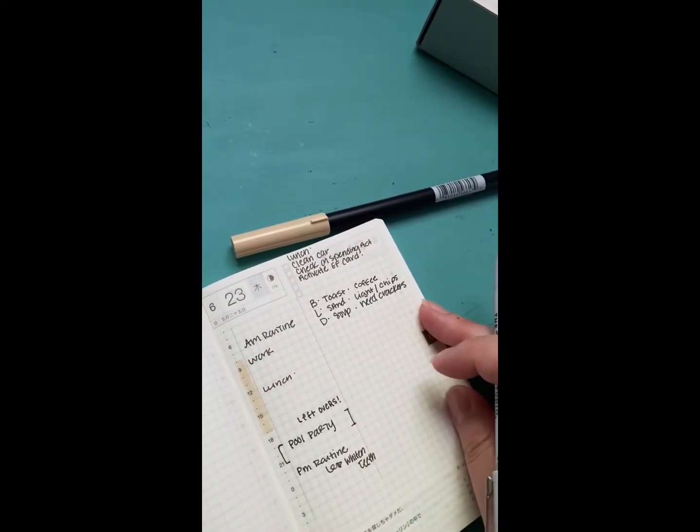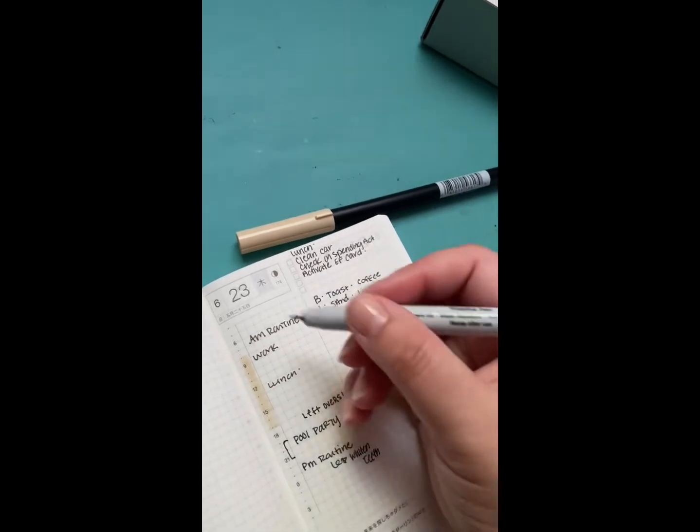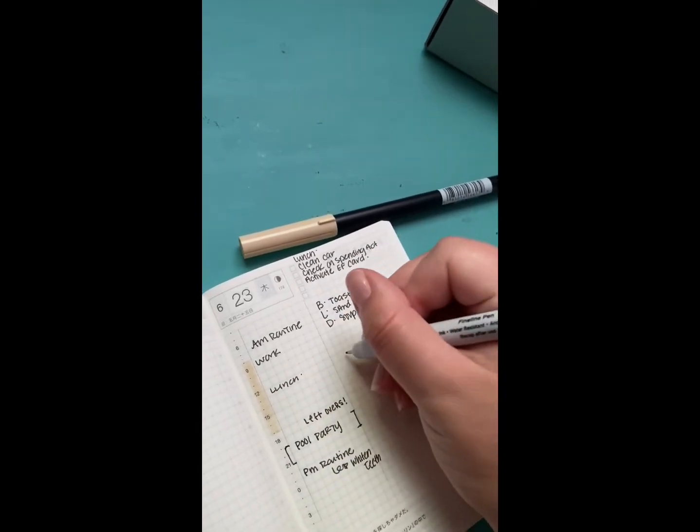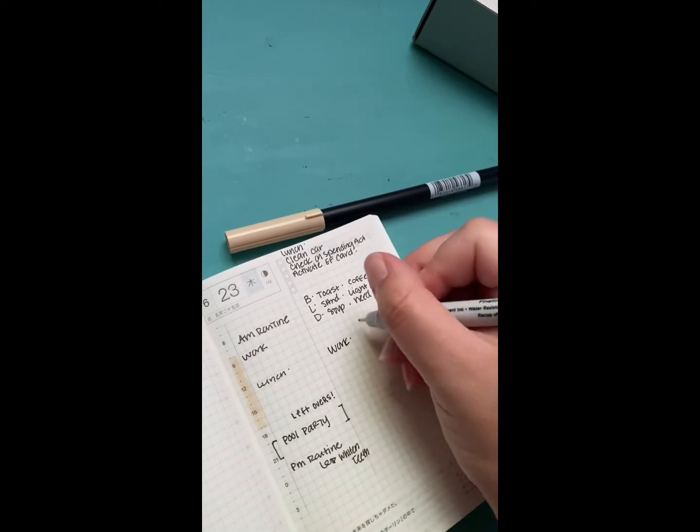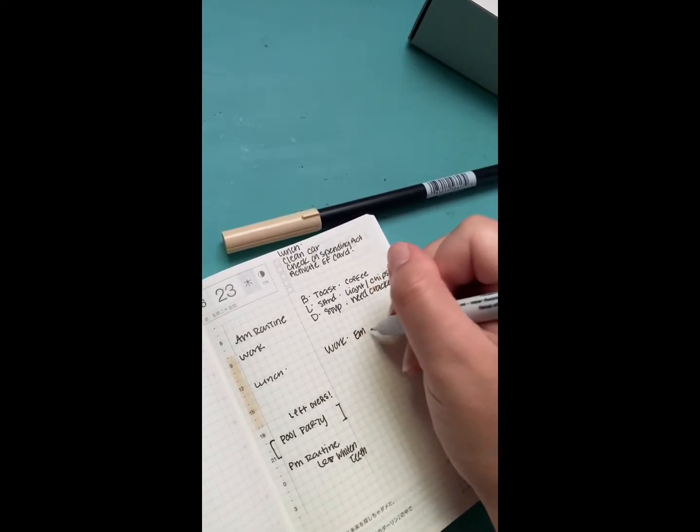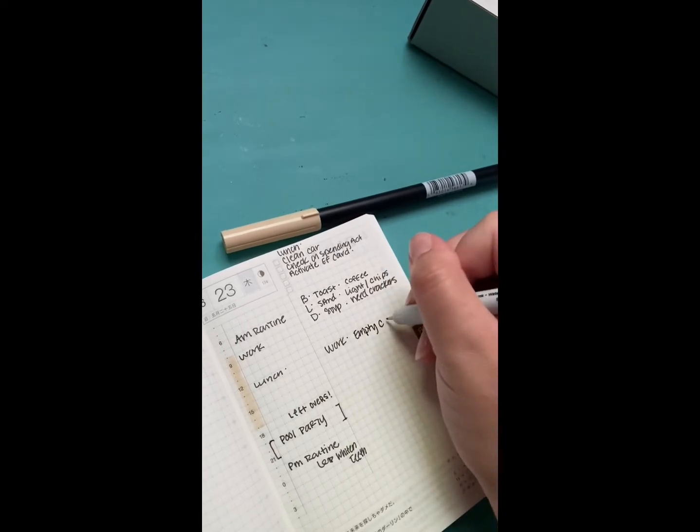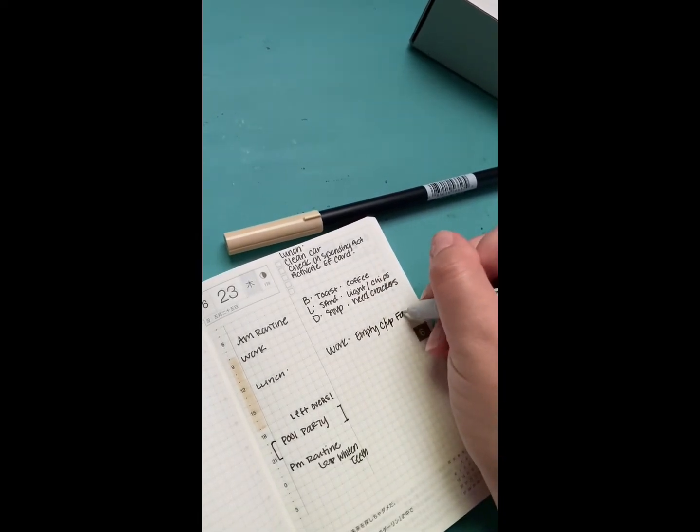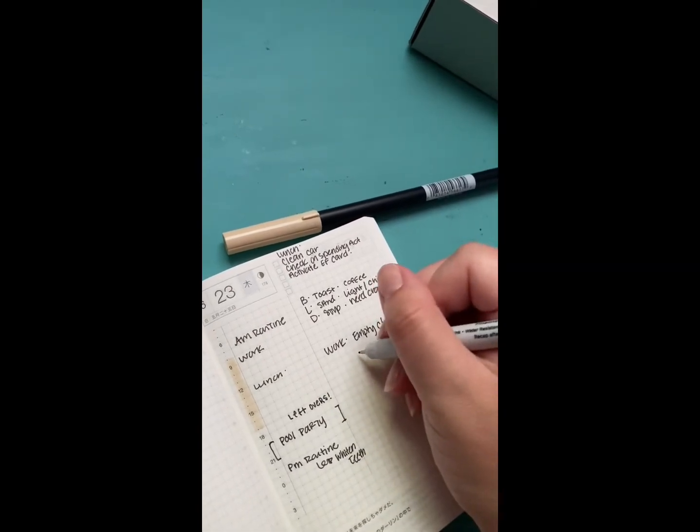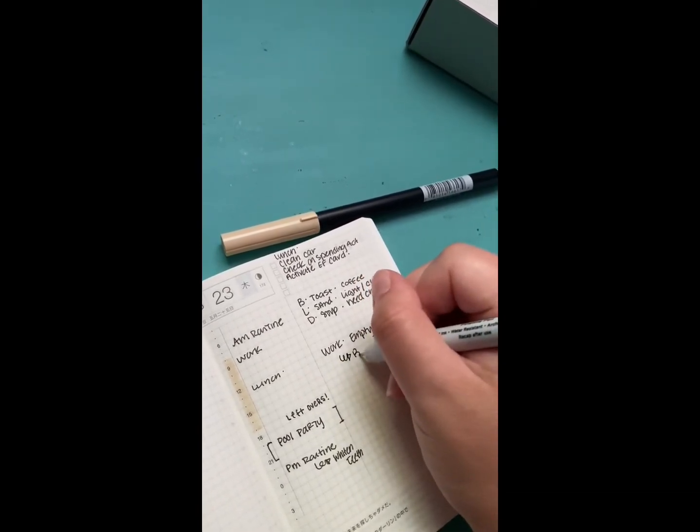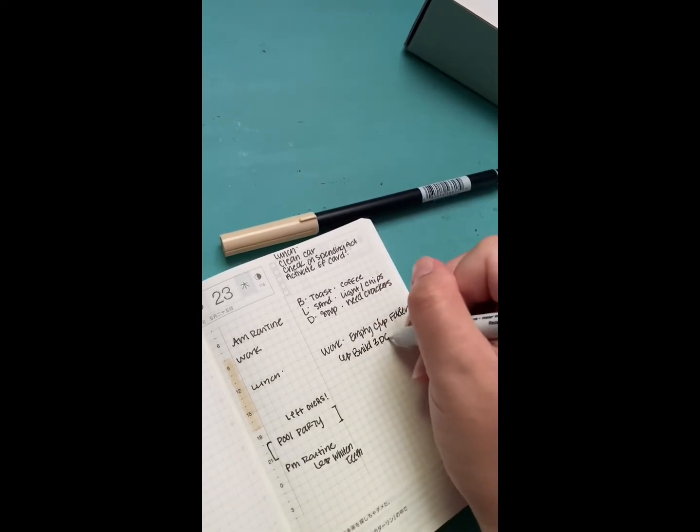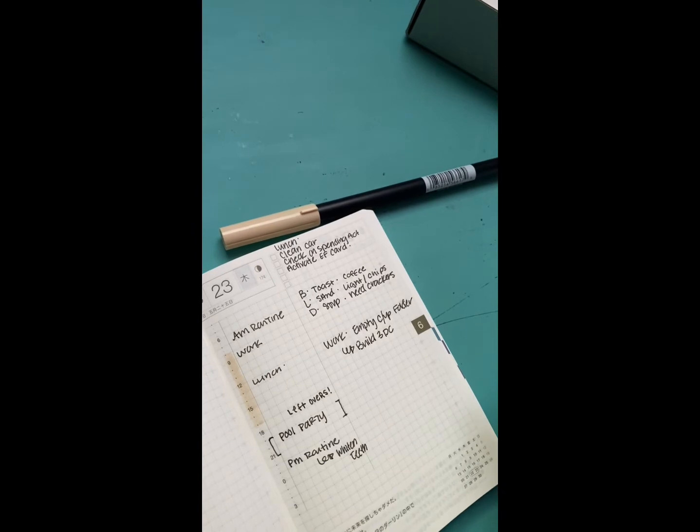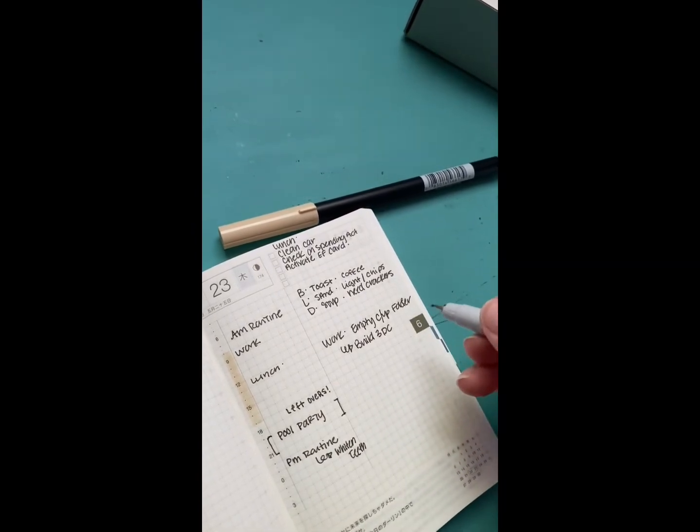Today, the things that have to be done. So let's just do work things that have to be done. I have to empty my ketchup folder and I need to build three different cards this morning. And I know these need to be done.